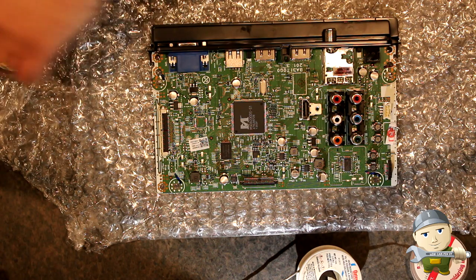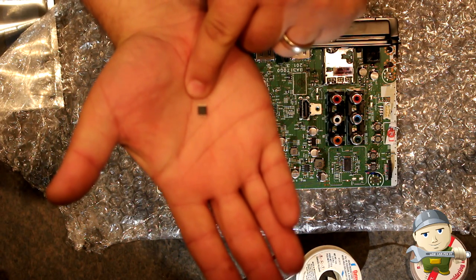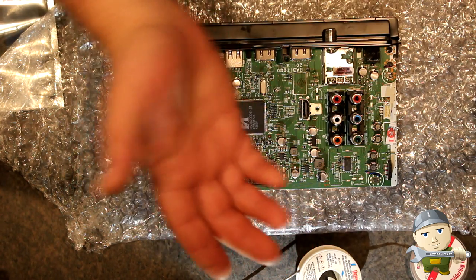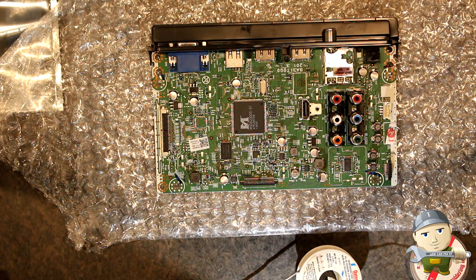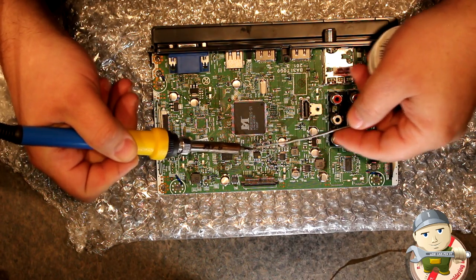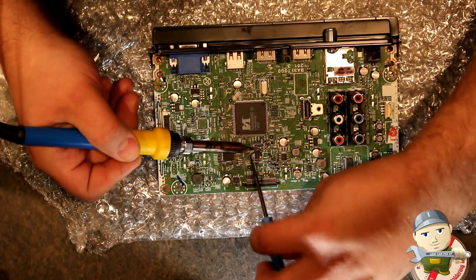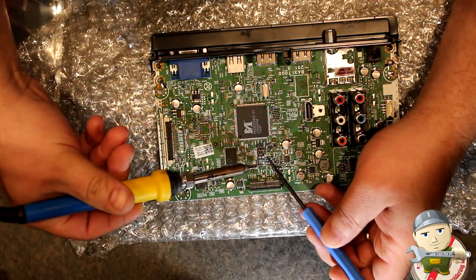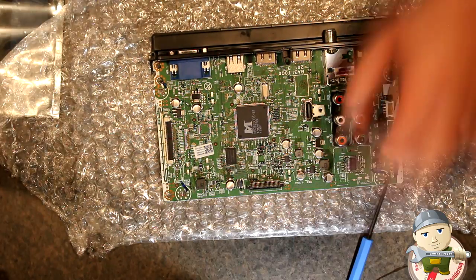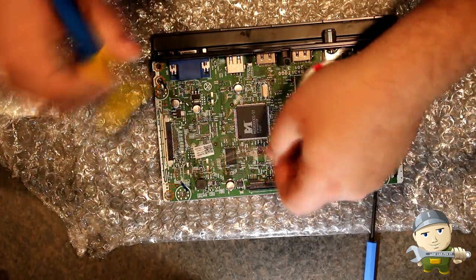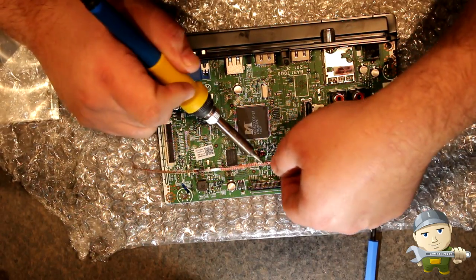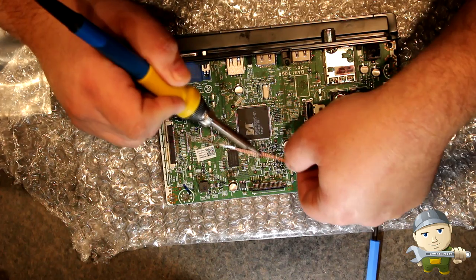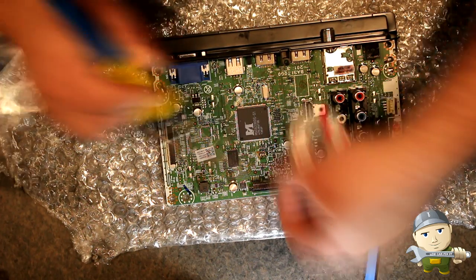So here's the chip, the integrated circuit, which is the EEPROM for this television. All right. How we do this is we are going to use my soldering iron.